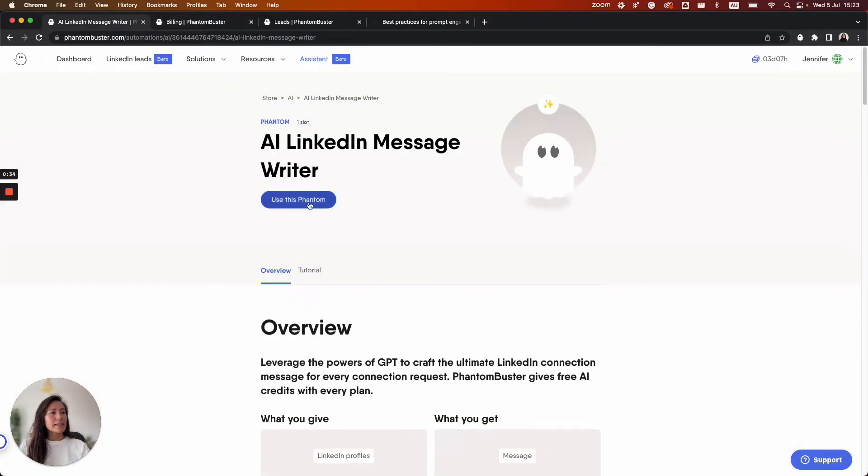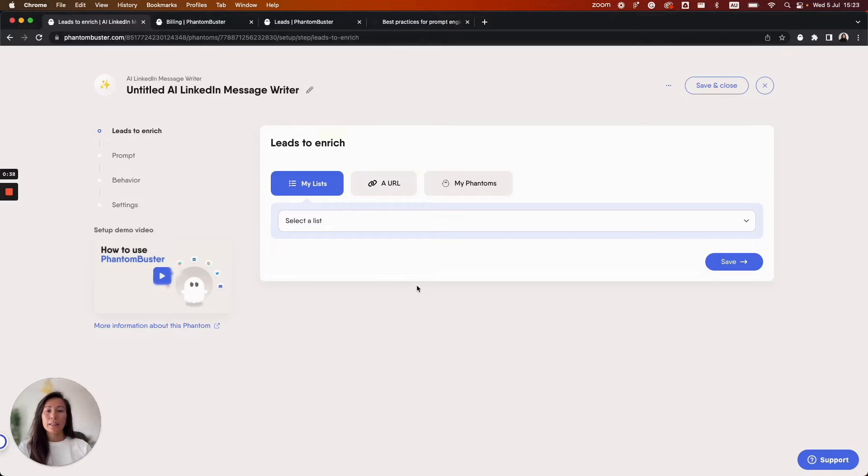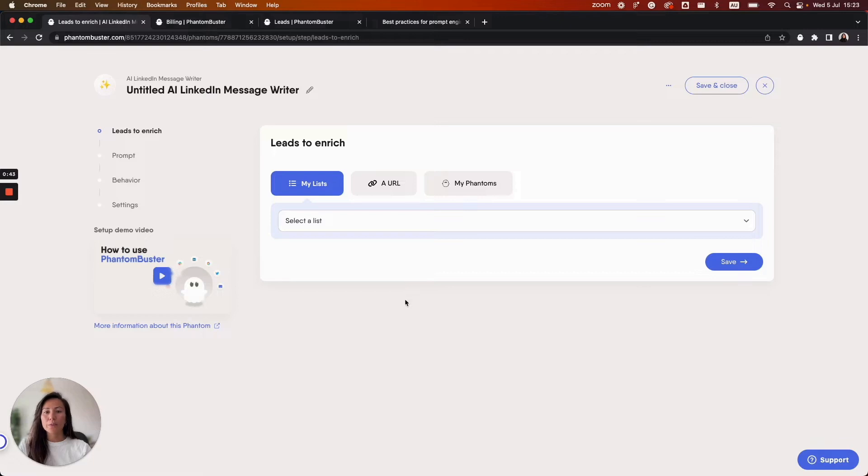So let's get started. I'm going to use this Phantom and here we are in the Phantom setup. The first thing that you need to do is tell the Phantom where it will get its data from. There are three options.